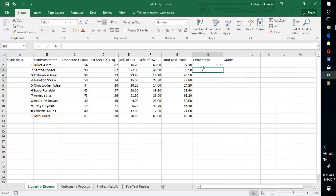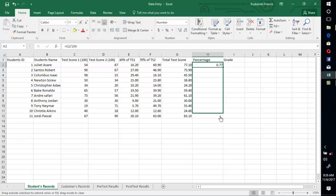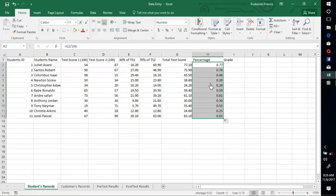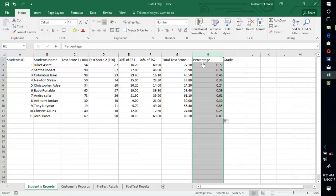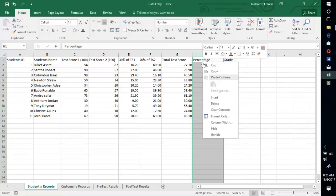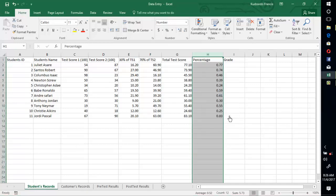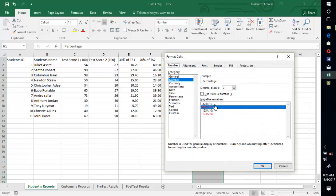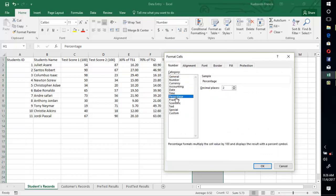And now select this cell, right click, go to format cells, go to percentage.